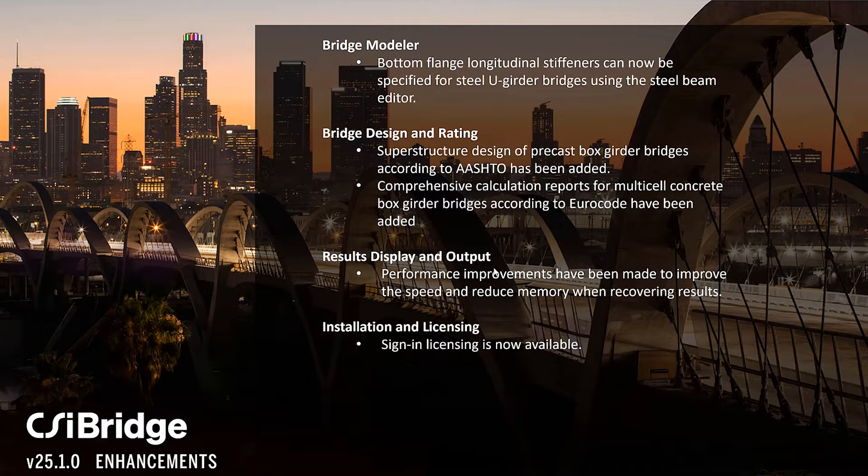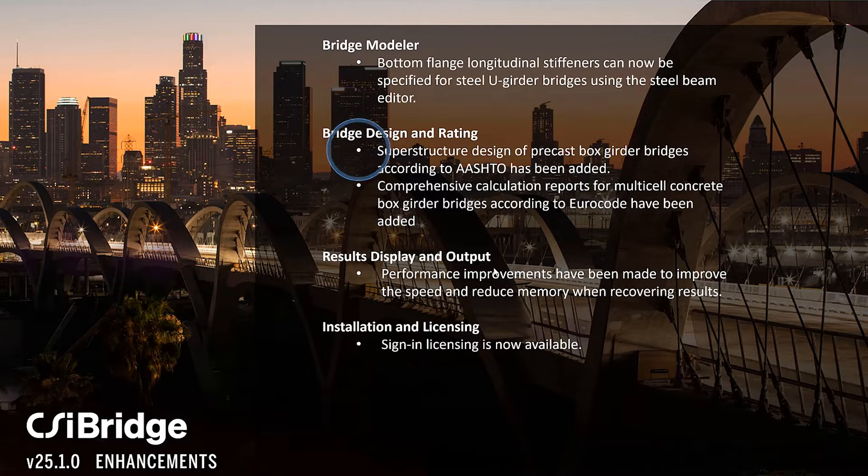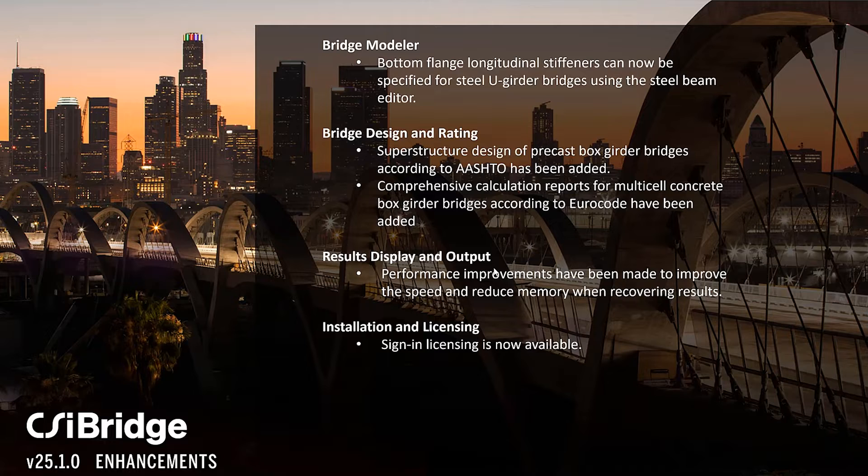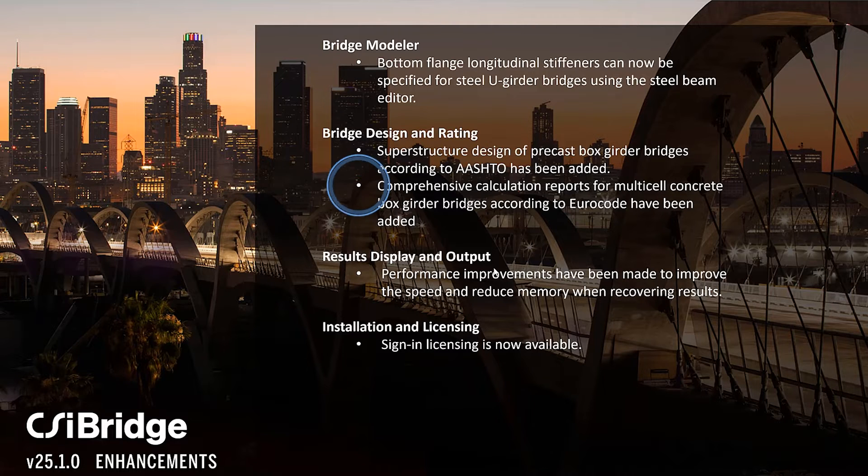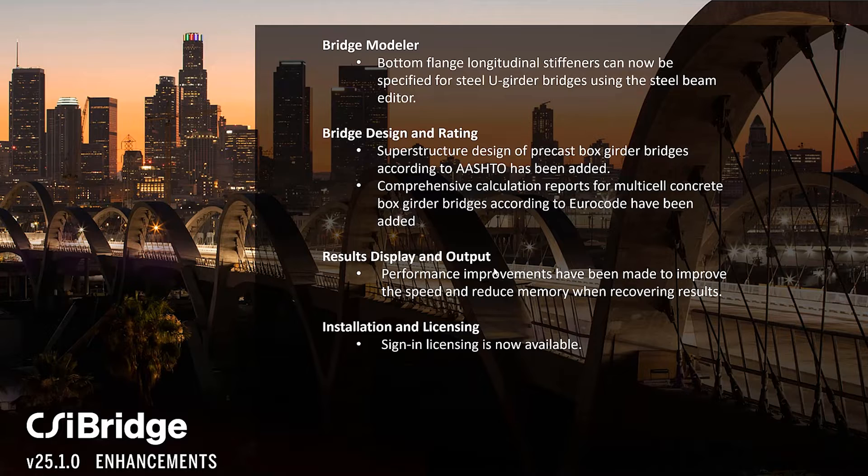For bridge design and rating, superstructure design of precast box girders according to AASHTO have been added, as well as comprehensive calculation reports for multi-cell concrete box girder bridges for Eurocode.